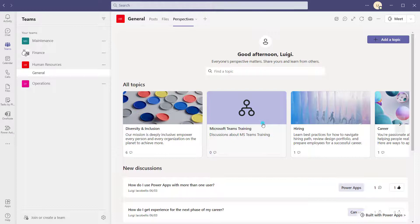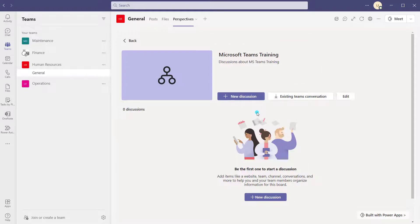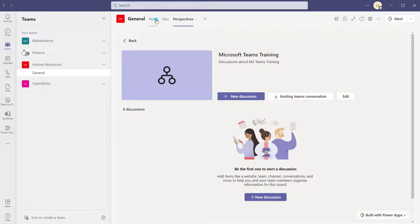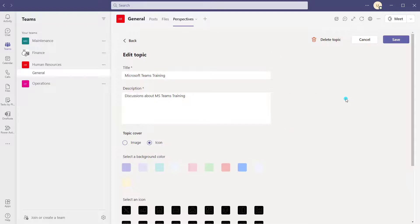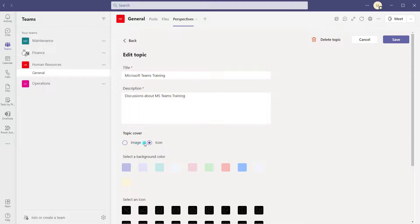I've created this new topic called Microsoft Teams training. Clicking into the topic, you can create new discussions by clicking the new discussion button. You can also create a link to an existing discussion or conversation from the post tab of a team. If you made a mistake with your topic and want to edit it, click the edit button — this brings you back into your topic card where you can amend the title, description, or change the image, or delete it altogether.